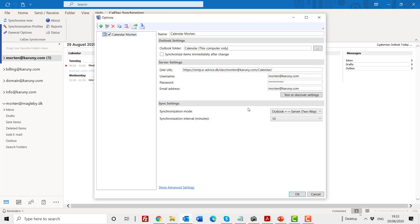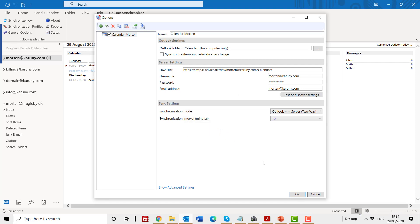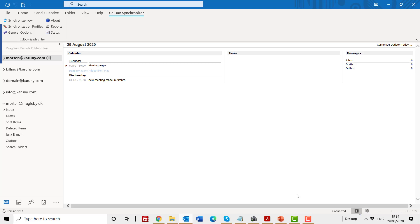So when I have done this, I'll click on test or discover settings. And it comes back and says connection test successful, which means it should work. So now I will close this.